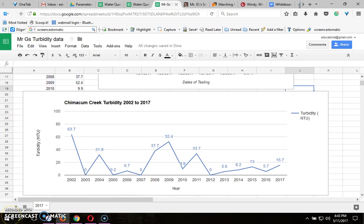This is going to be just two beautiful graphs for you to share what you've learned and analyze Chimicum Creek's water quality.